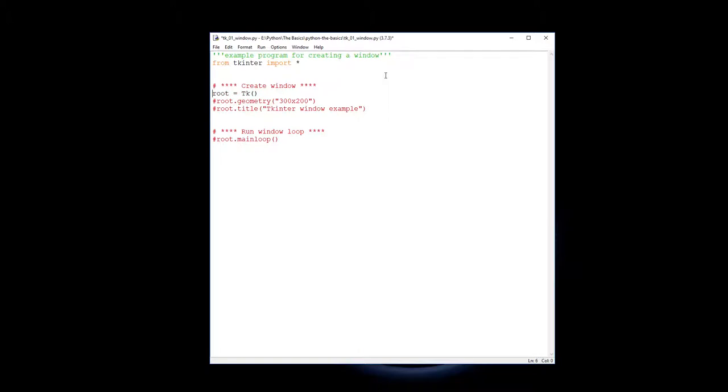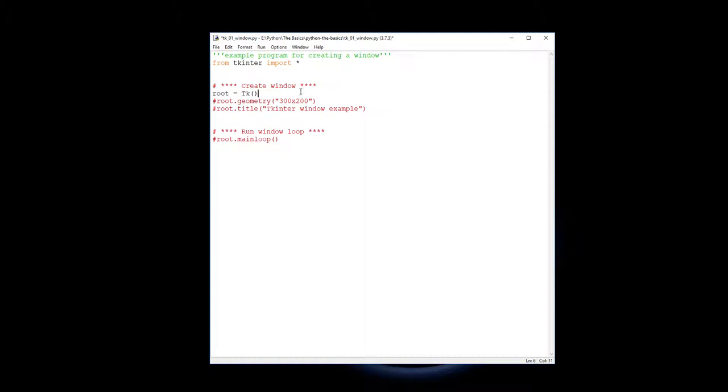The first thing you need to do is create ourselves a window. To do that we say root equals tk brackets. This is the command that will create a window and that window we're going to call root.